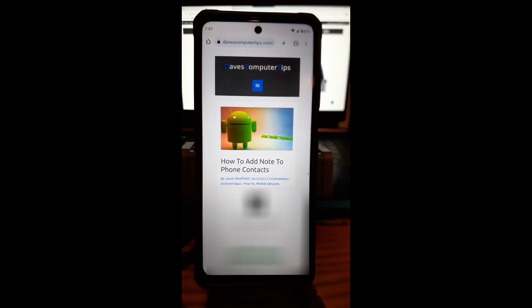On your phone you can add a note to that person's contact information — like a reminder that they owe you money or something like that, just adding whatever note you want. I'm going to show you how to do that on my Motorola Edge Android phone and also on my wife's Samsung S22 phone, since it's a little different on both.